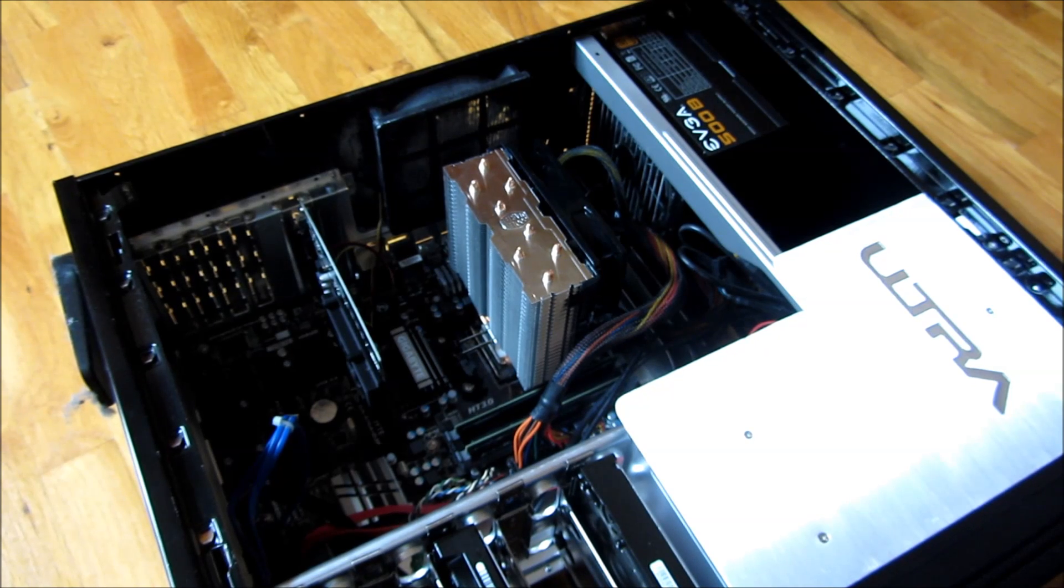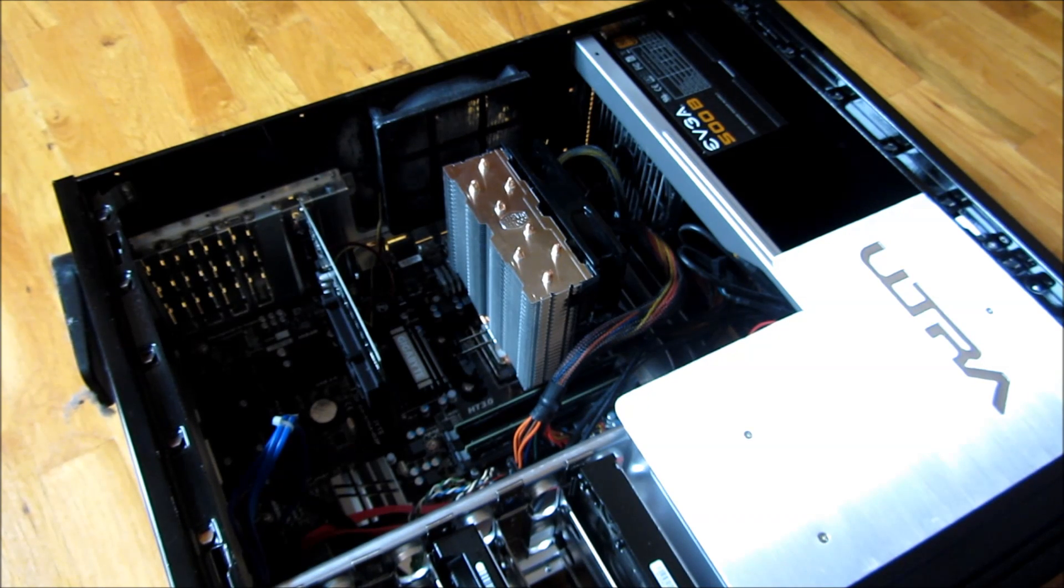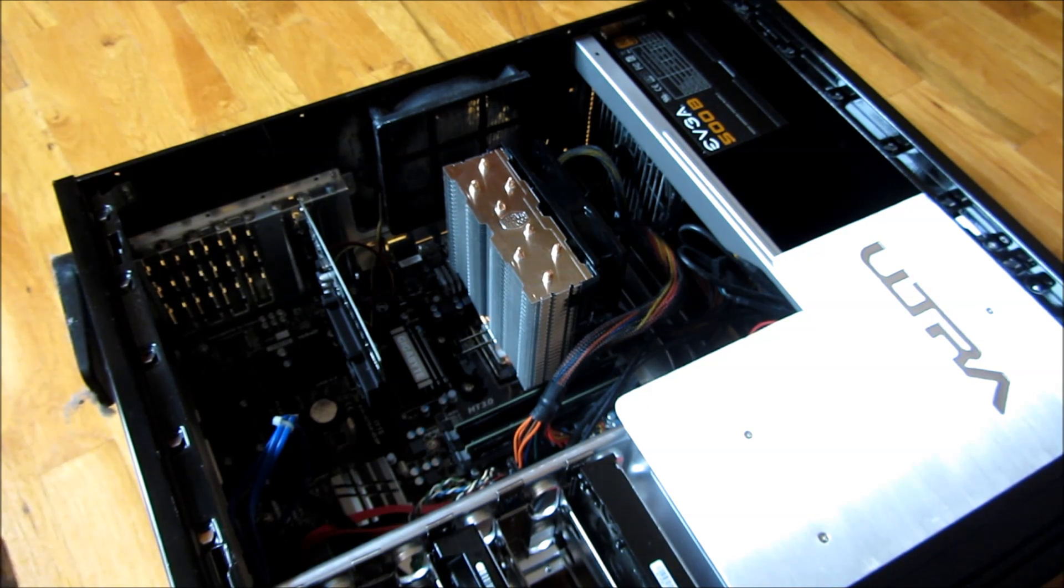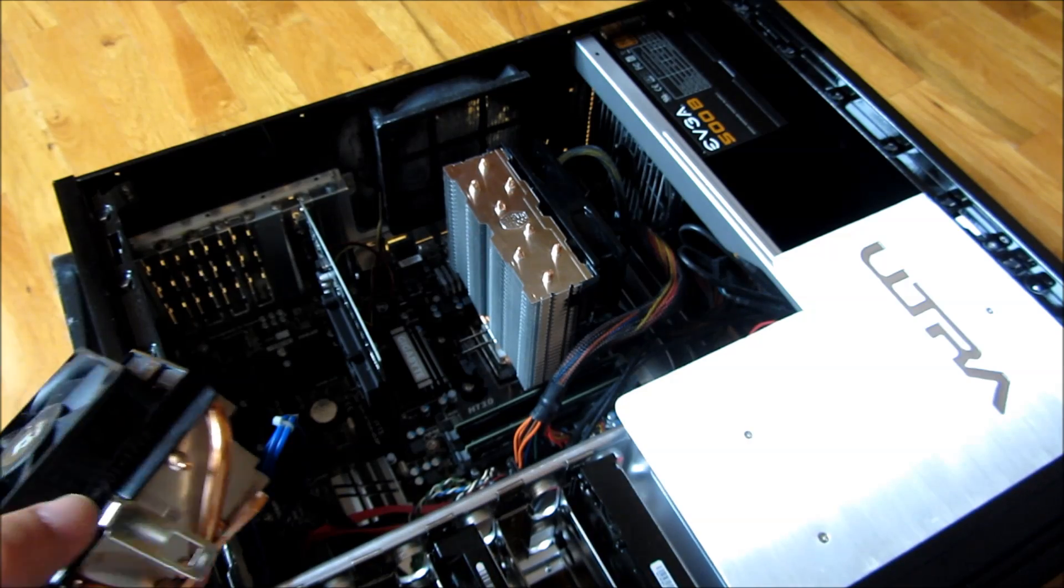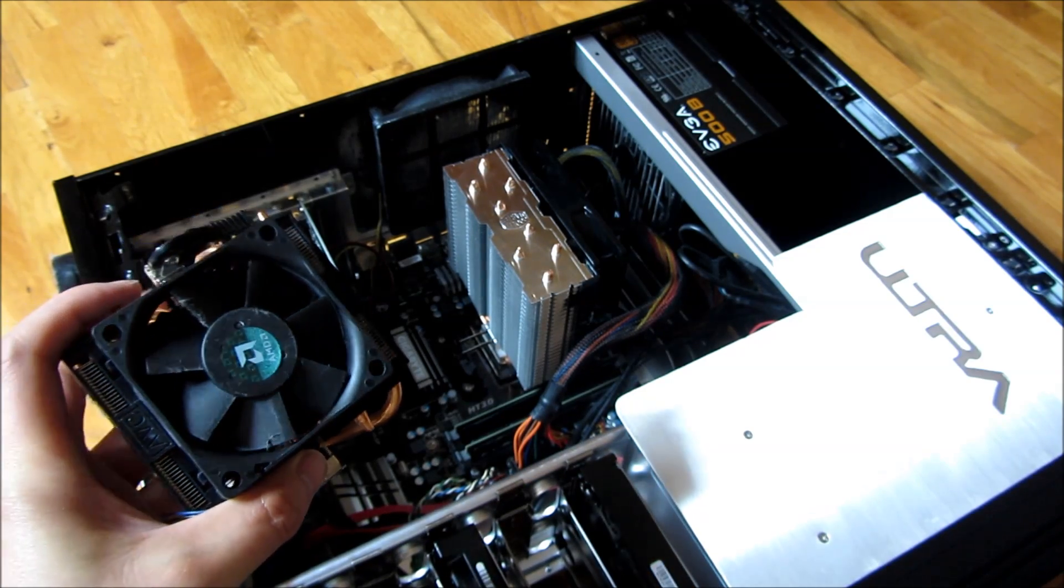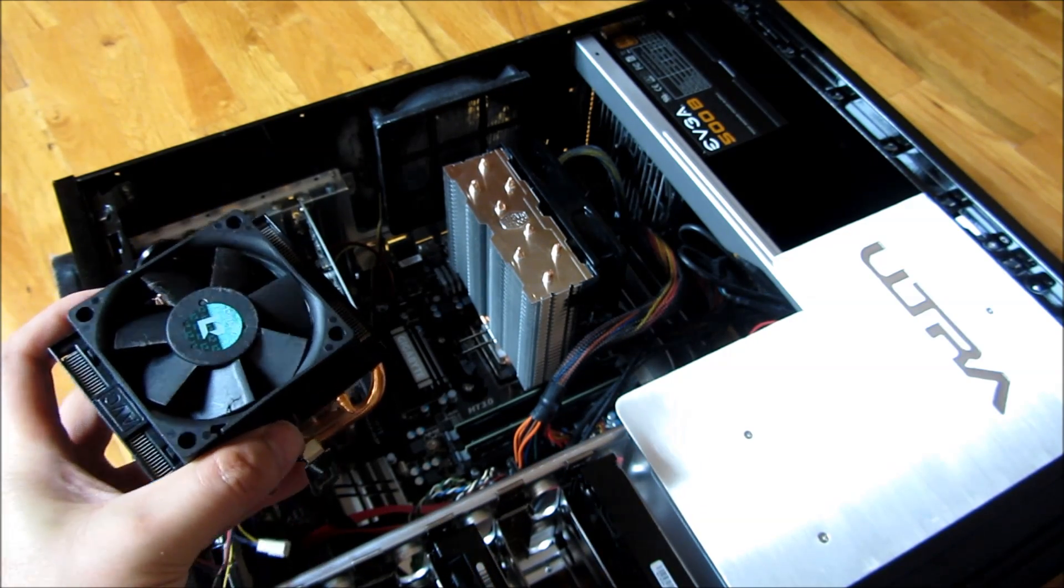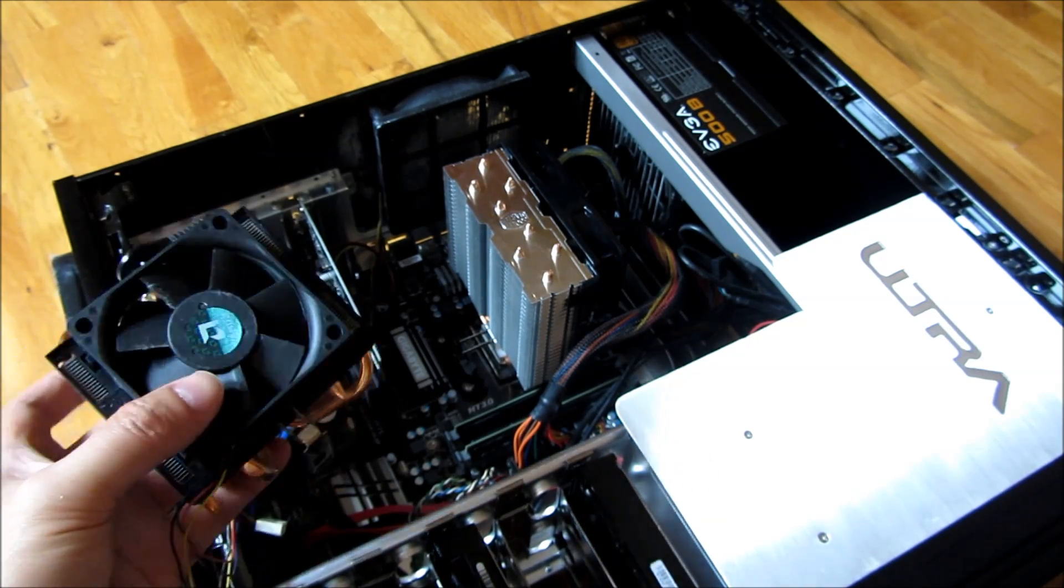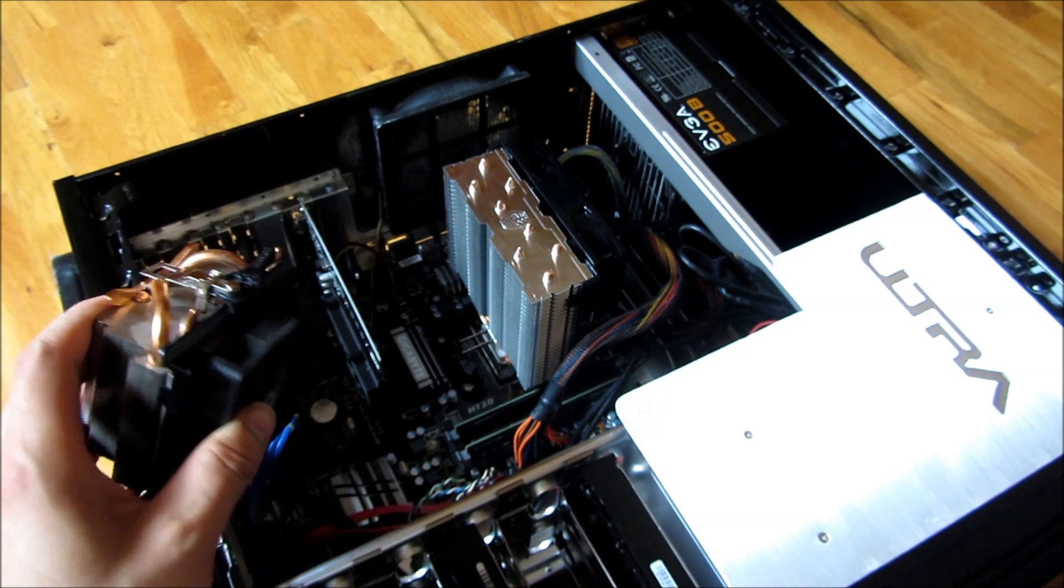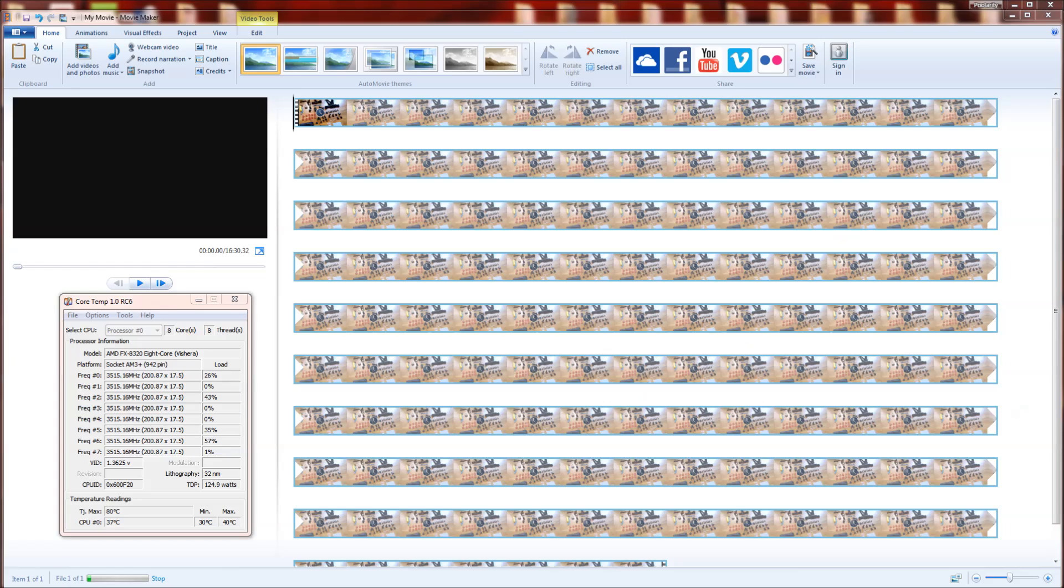This is after I've installed the Cooler Master T4, and it took about just a couple of minutes, like two minutes. This is the stock fan as you can see. After putting in the Hyper T4, I'm going to run the same test here.